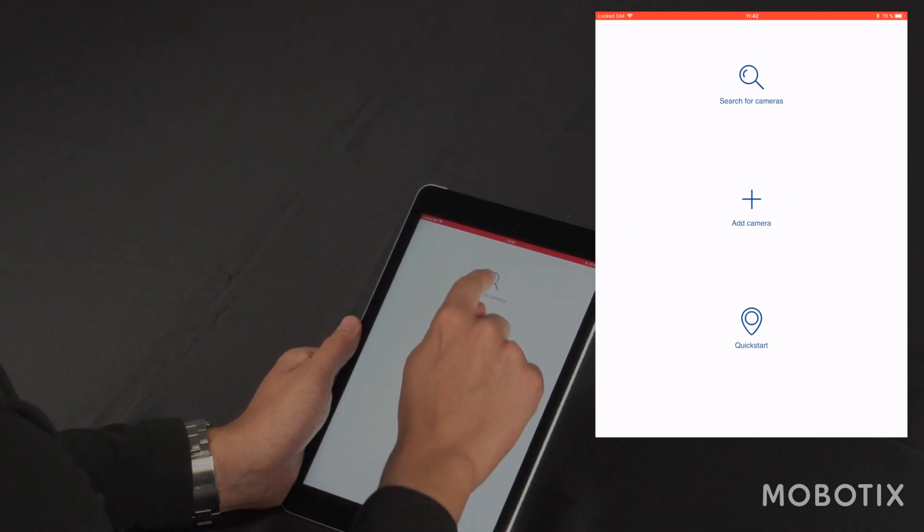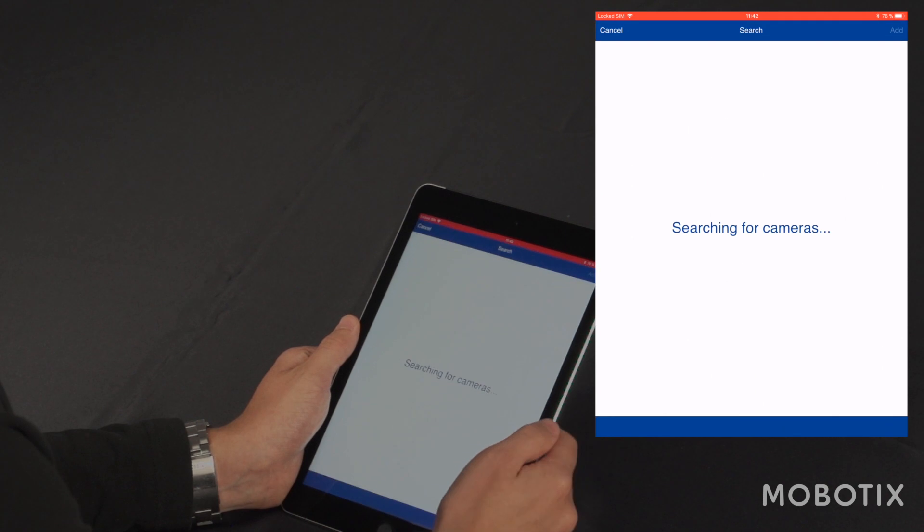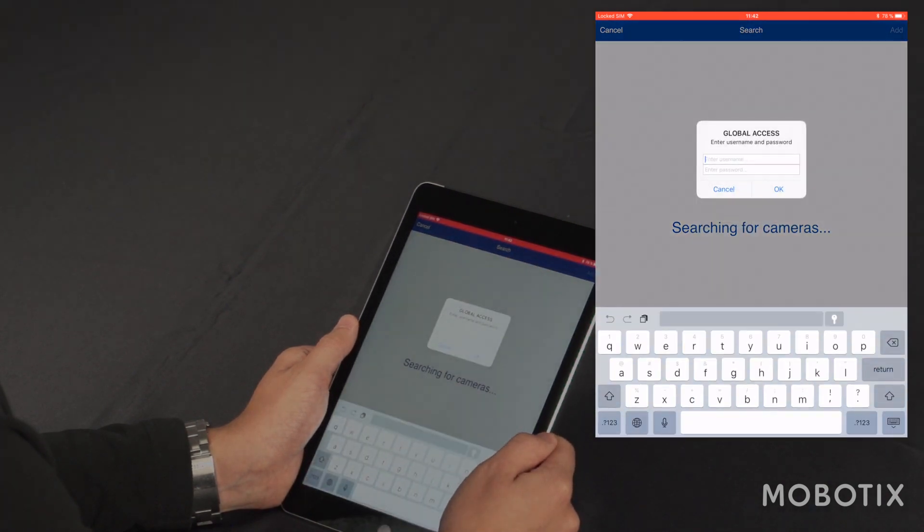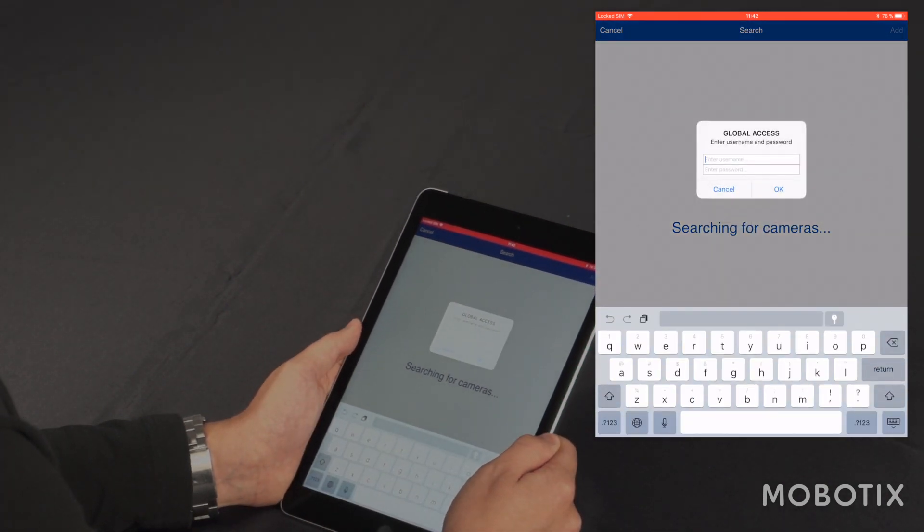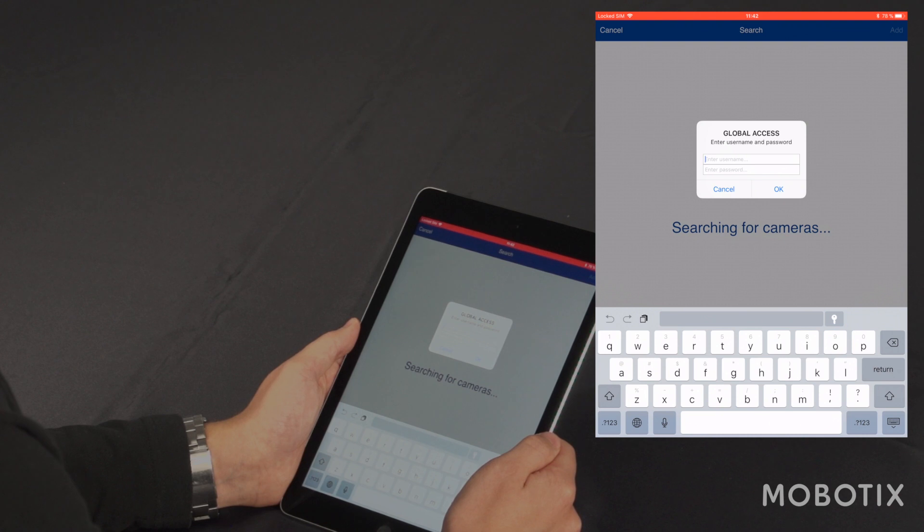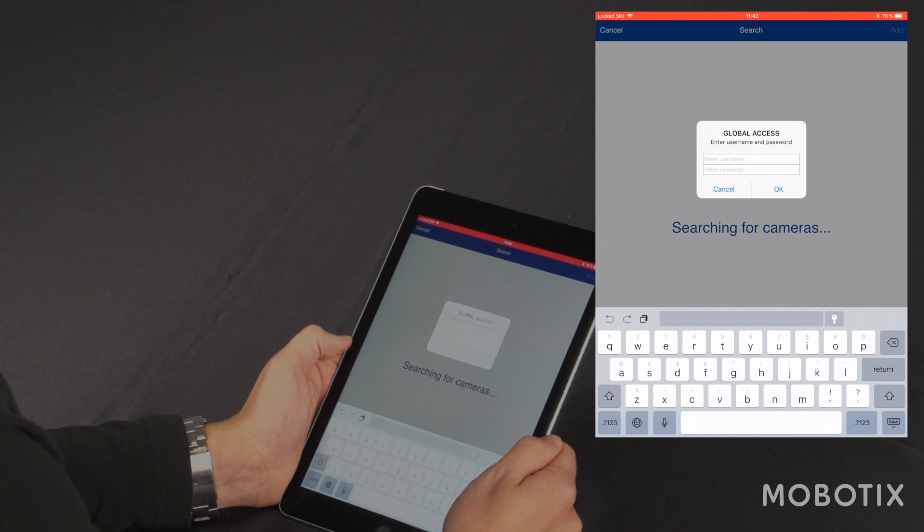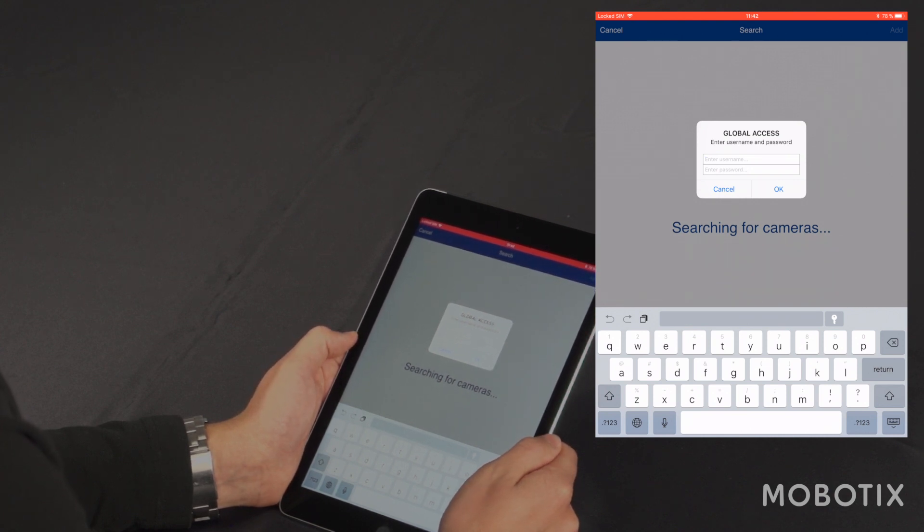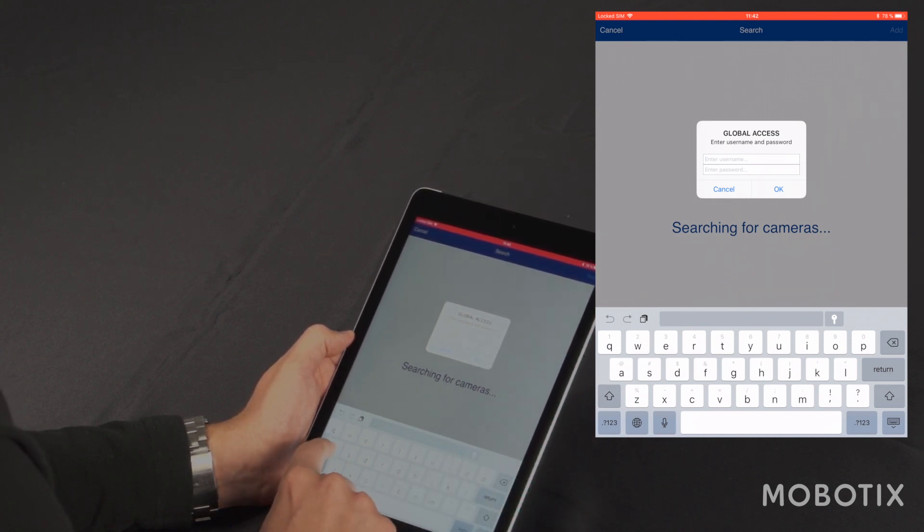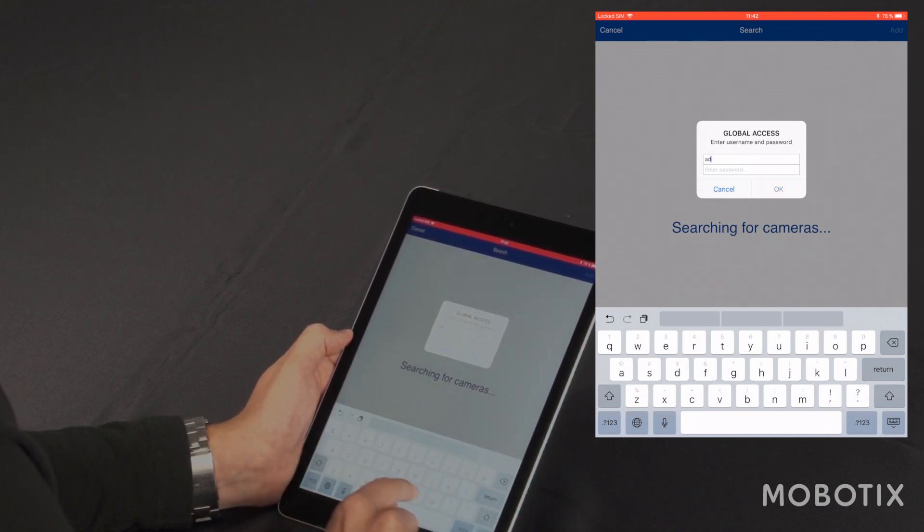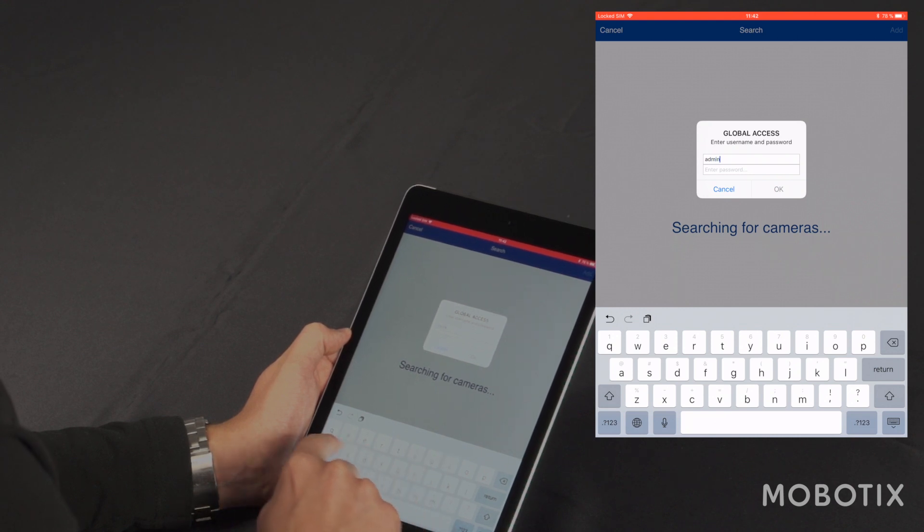So what I'm doing now is searching automatically for cameras in my network. Here I get a popup asking me for global access. The username and password that I enter here are interrogated by the camera. Because I have several cameras with the same login data, I can use this option.